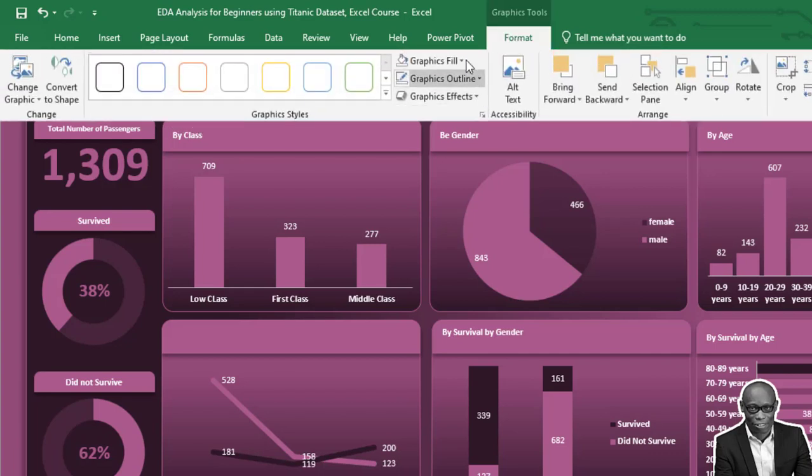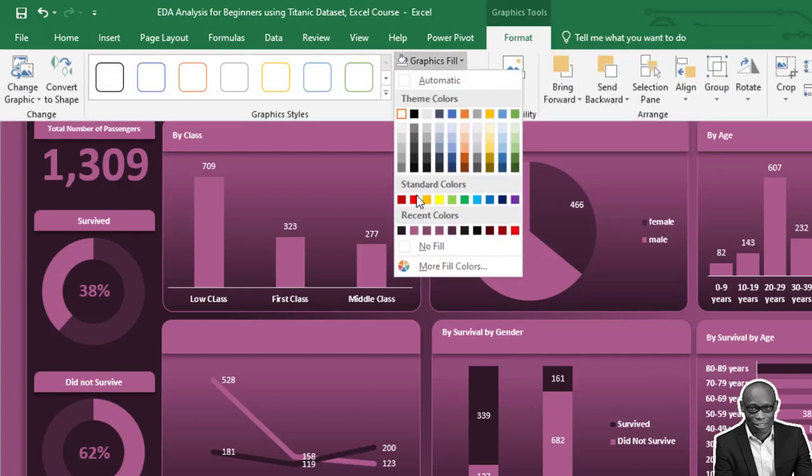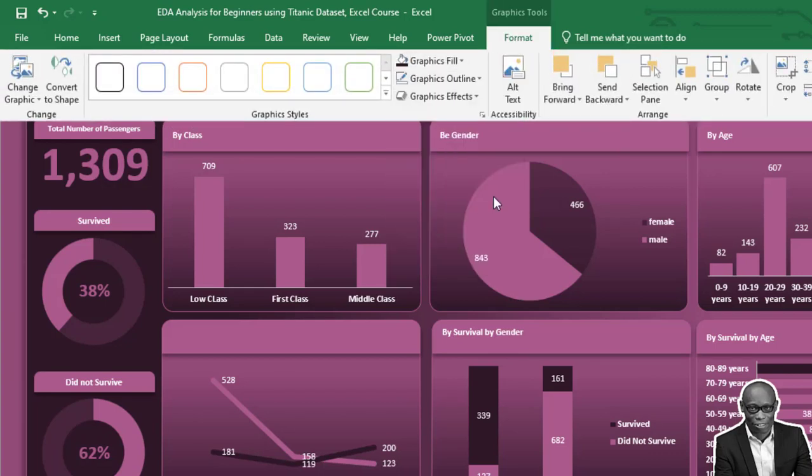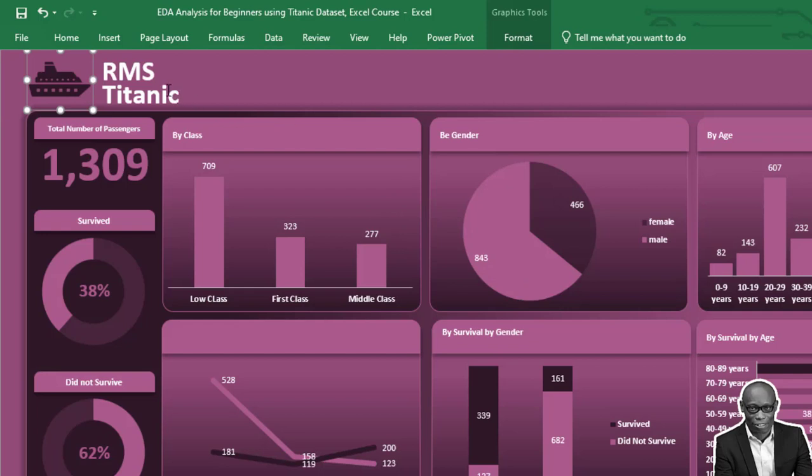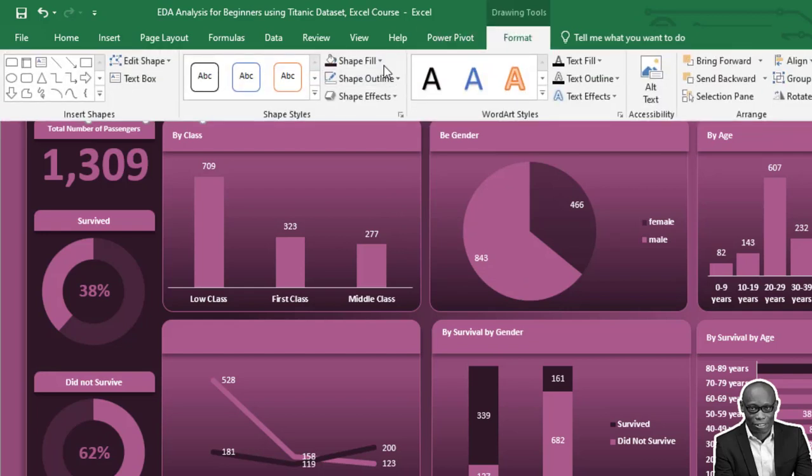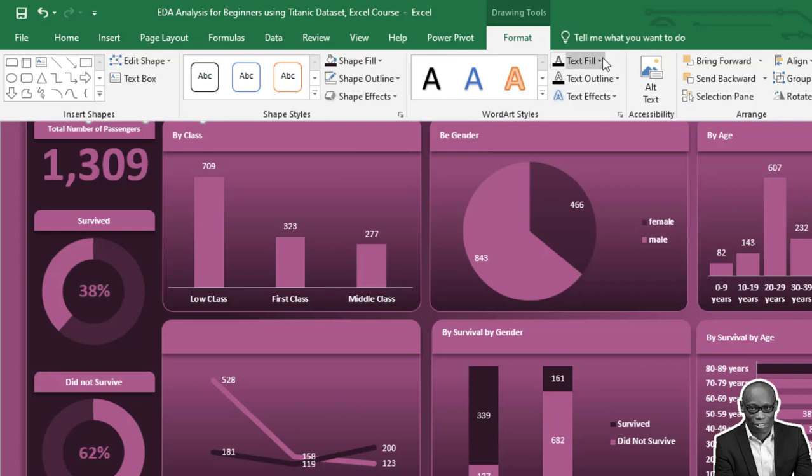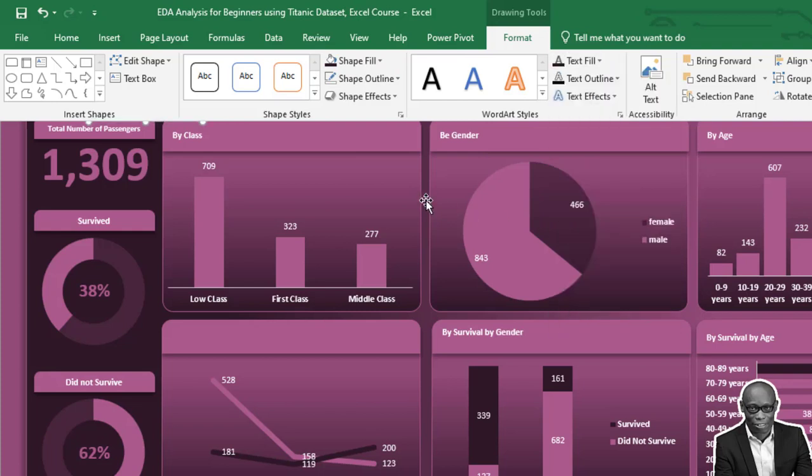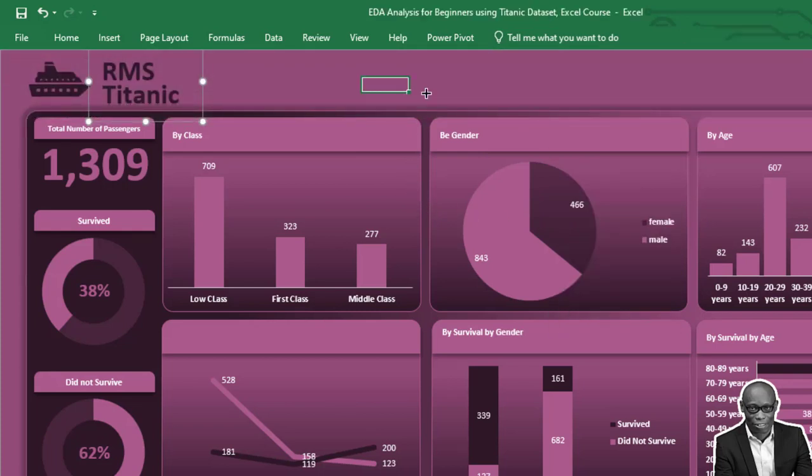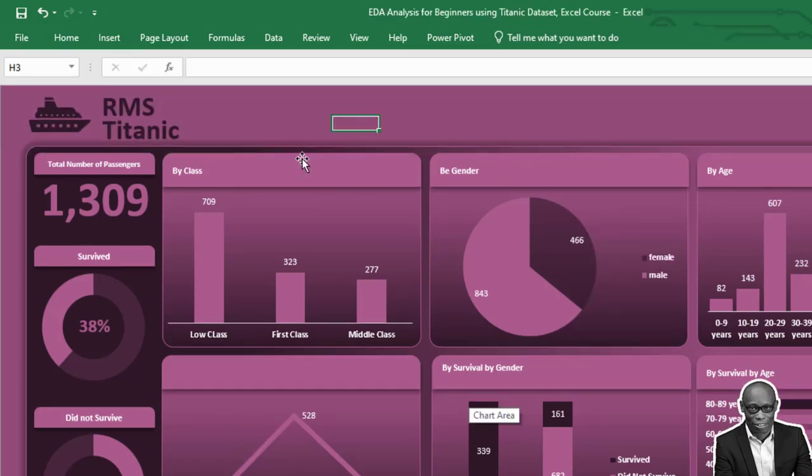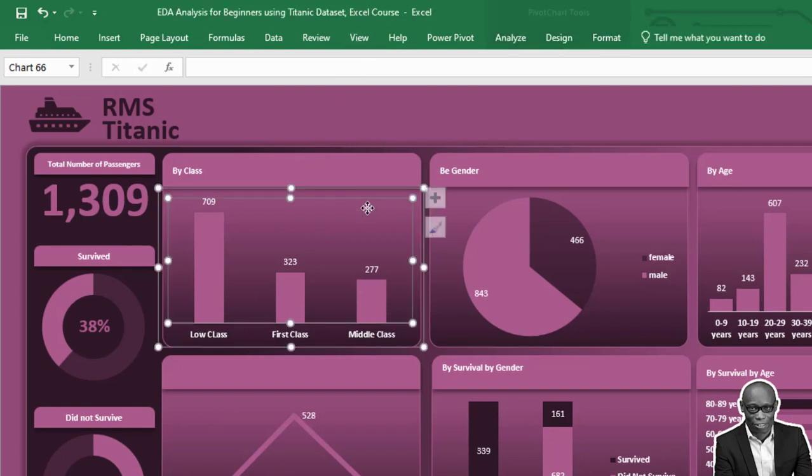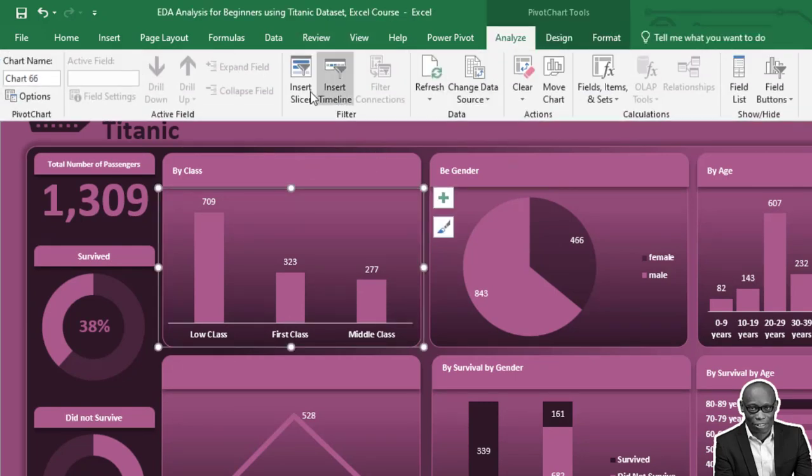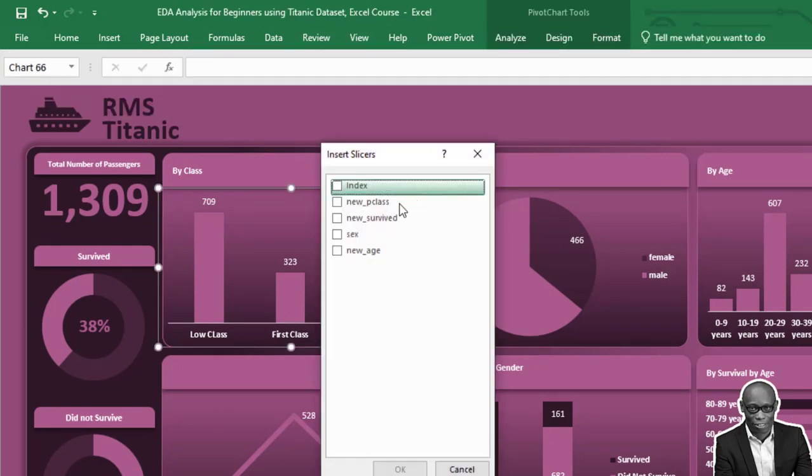Let's change this color to dark, and change the text color to dark also. Now let's bring in the slicers. Click on any chart, go to Analyze, and insert a slicer.